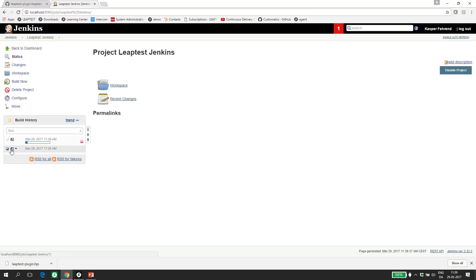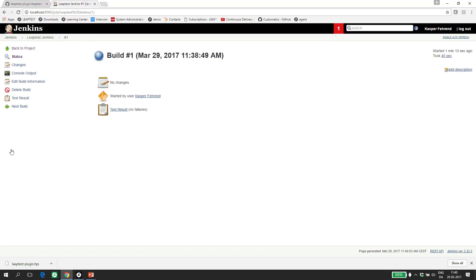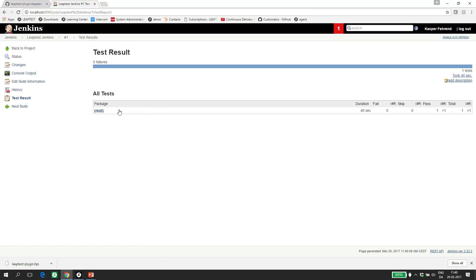And then I go into the result of the first build. In here, I get access to the test result page. And on this page, I get information about the test run. In this case, we only have one test case running and it succeeded in 40 seconds.